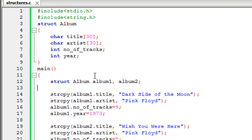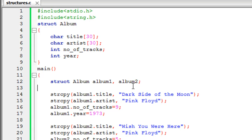Each of these variables will have access to the four elements, but both variables will have separate copies of those elements. So if you give the title element a value for album1, that value will not be the same as the title element for album2.